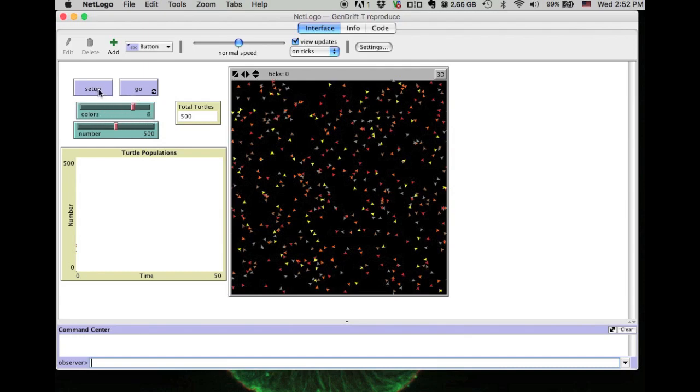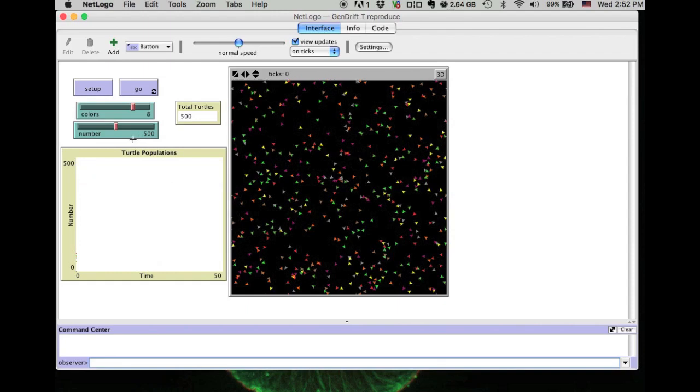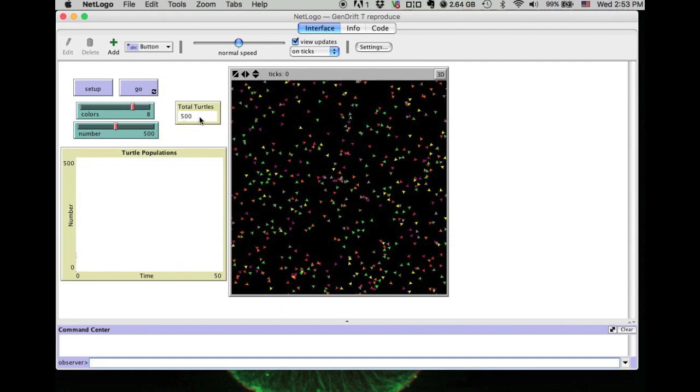The individuals in this population will reproduce. The offspring will have the same color as their parents, but they will die out totally by chance. In this model, we have two more components that help us monitor this model.